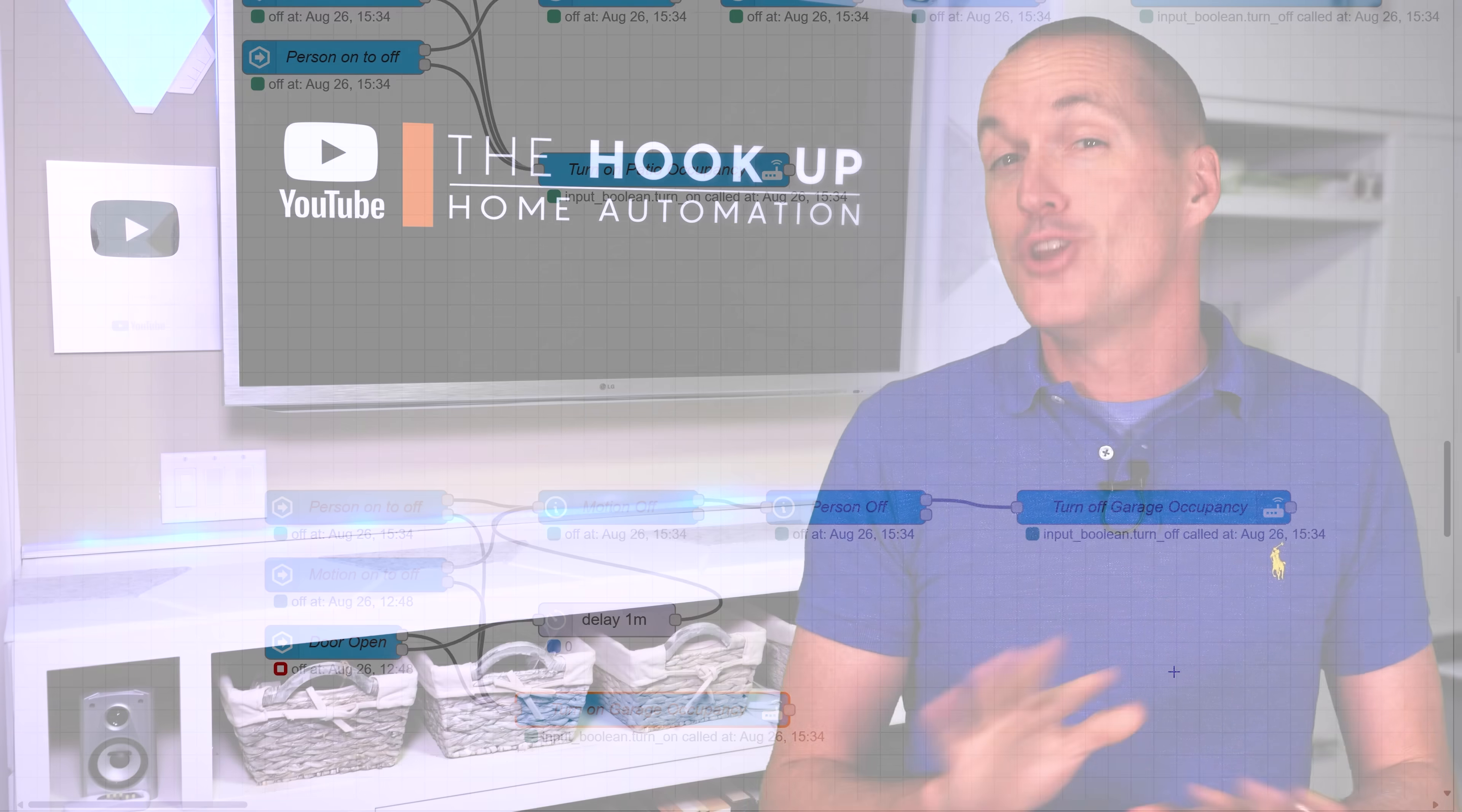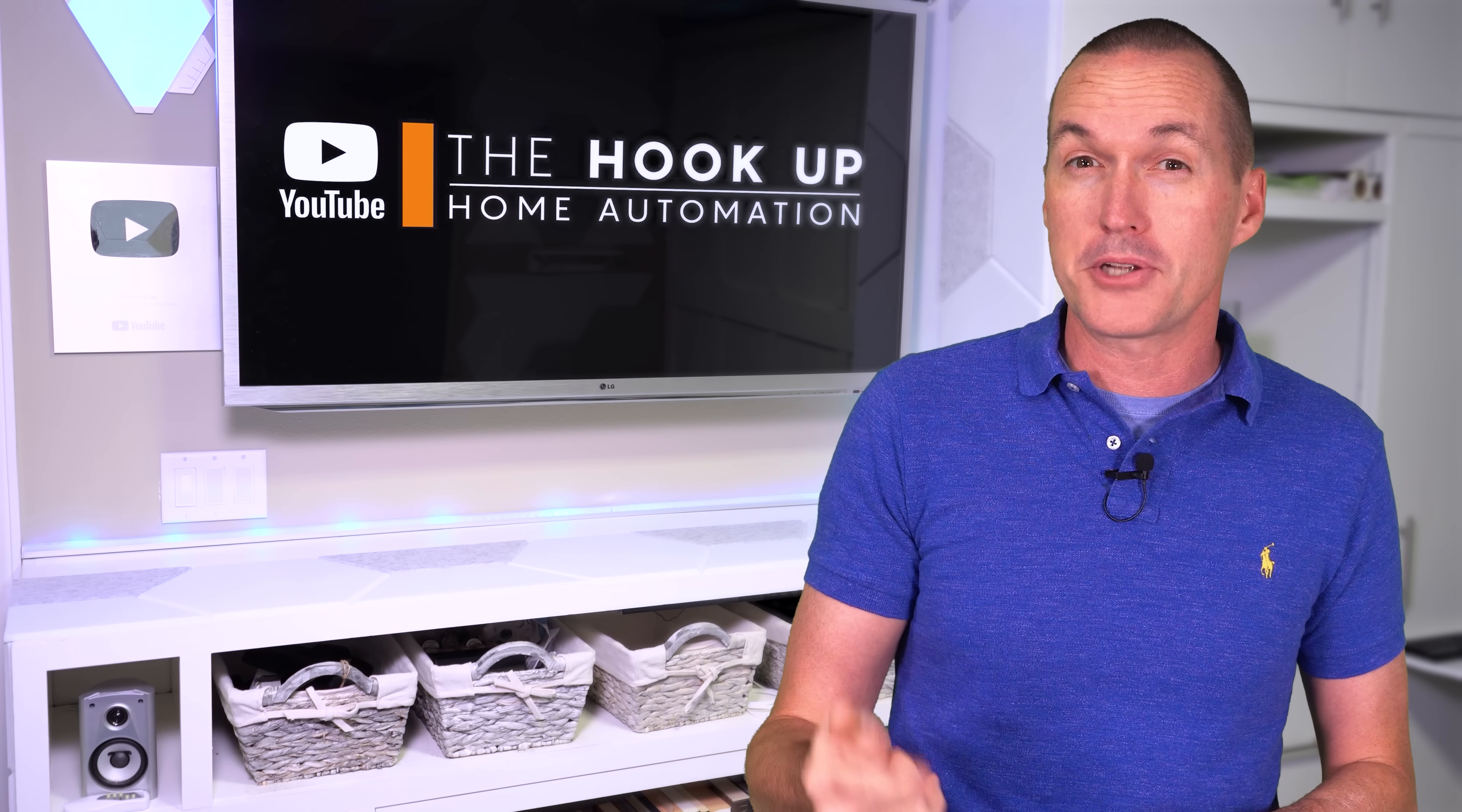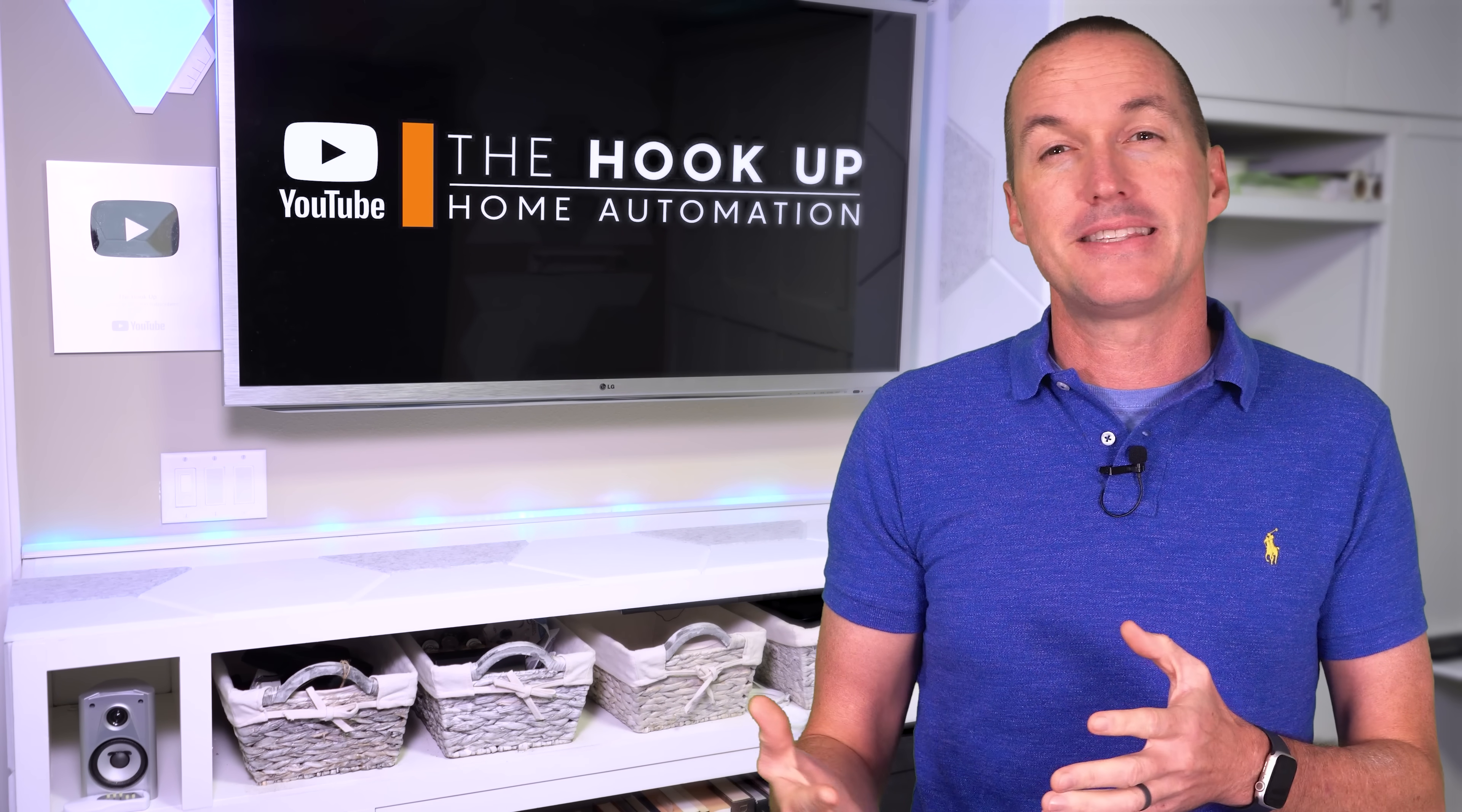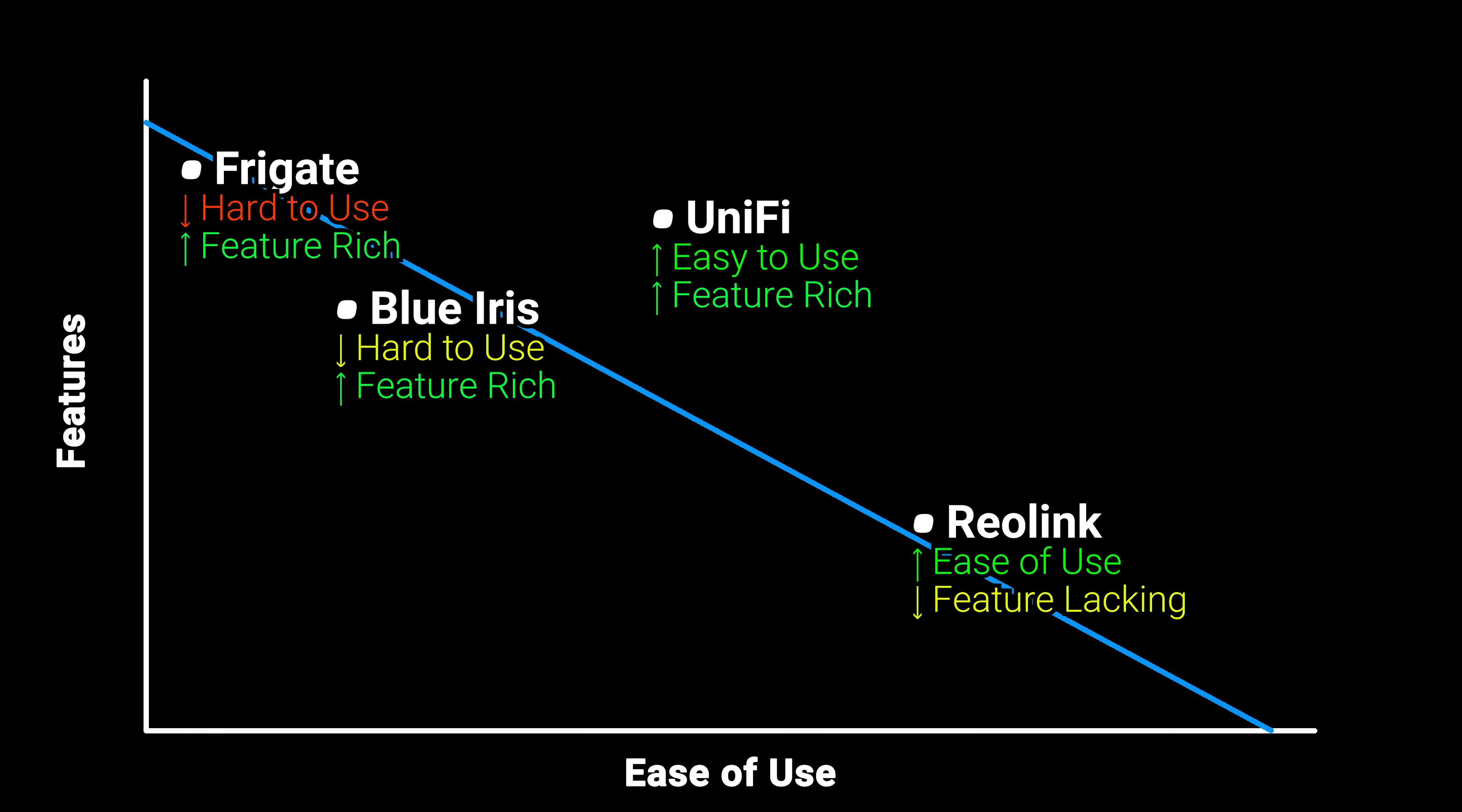And I want to make it clear that I am in no way saying that Unify Protect is the only way to accomplish all these things, but what I am saying is that compared to Blue Iris, Frigate, and Reolink, which I have also used fairly extensively, Unify Protect has just the right balance of user-friendliness and features to be able to accomplish everything that I want to do without needing to troubleshoot every few weeks.